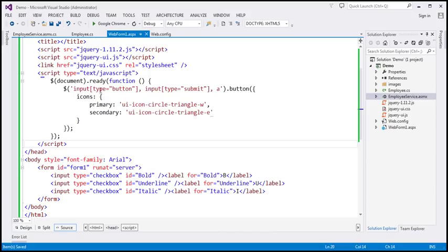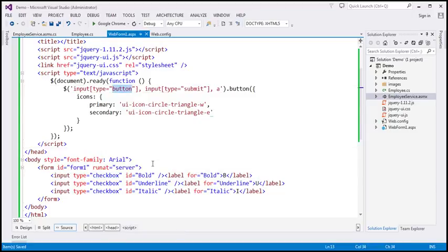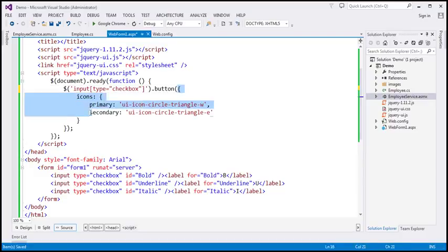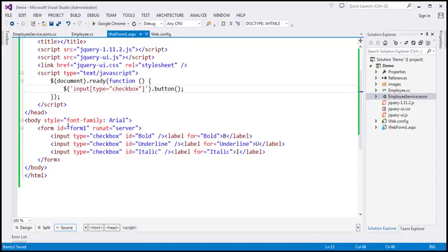Now we want to enhance them to buttons. We want to find all input elements of type equals checkbox, and on that selector I'm going to call the button jQuery function. Let's get rid of the options object, save our changes, reload this page. Notice those checkboxes are now enhanced as buttons.